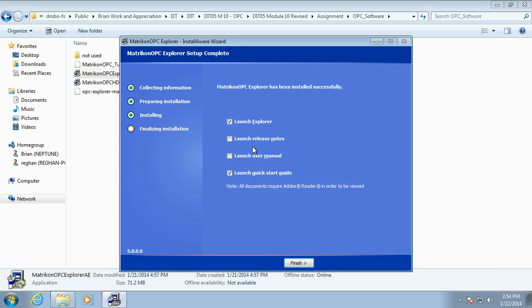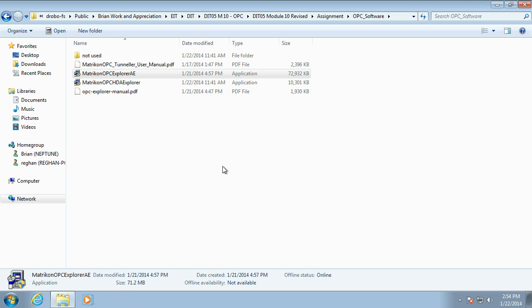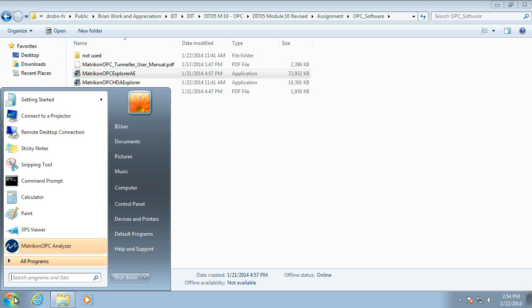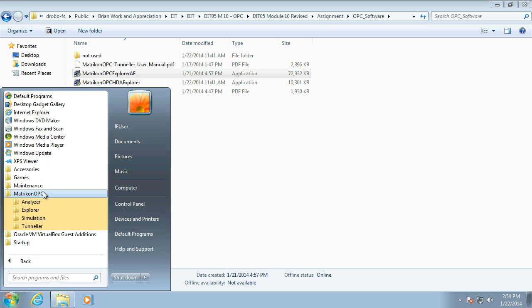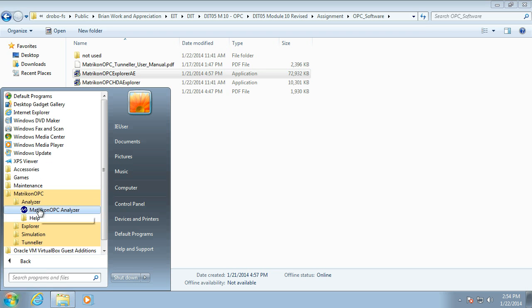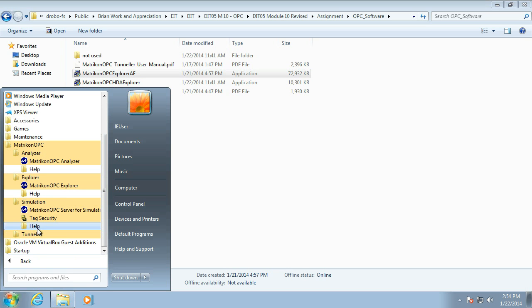So, there it is. I don't want to launch Explorer. I don't want the quick start guide. You may finish. I thought I told it not to open that. Never mind. So, now, down here, under Matricon, we should have Analyzer, Explorer, Simulation for sorting out the server, and Tunneler.